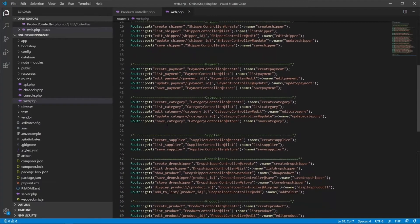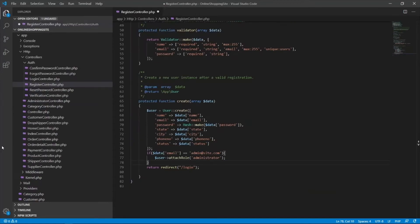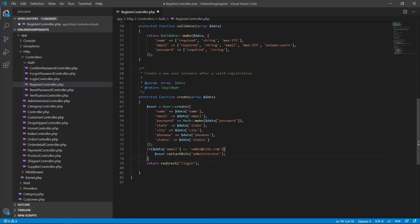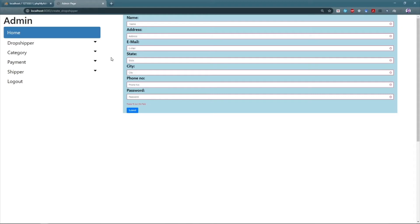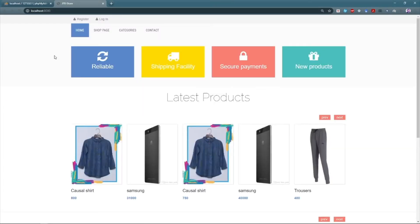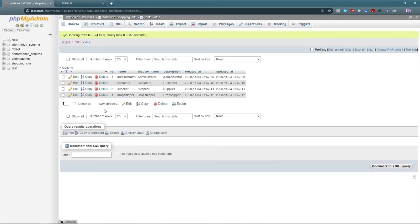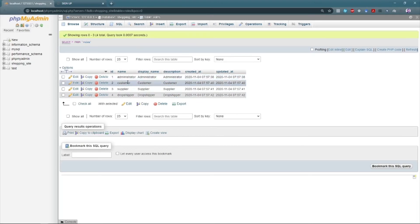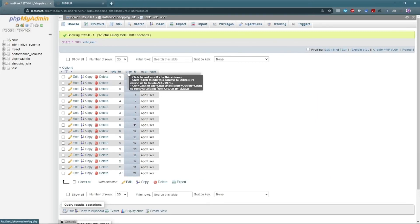For every route, there is a function in the respective controller which performs the actual operation. We have different types of users for our website. We have four types of login. The login credentials for the admin are reserved. The customers and the supplier can register themselves, but the dropshippers are registered by the admin. One can register themselves by going on to the register tab on the homepage. The database is managing the role based on the values of all different types of roles. One cannot access the home page of the other type of user.